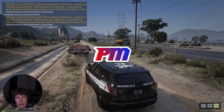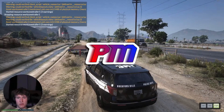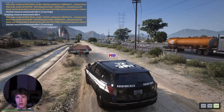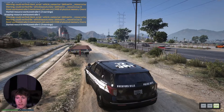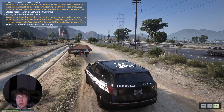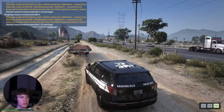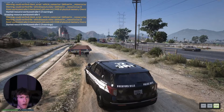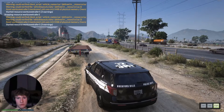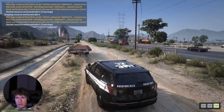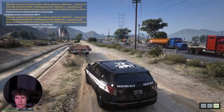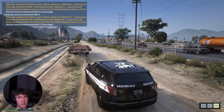Welcome back to another tutorial. Today we're going over how to fix mod kits. As you guys know, if you're a customer of mine, I use quite a lot of mod kits because they're pretty useful for just about anything with modeling in GTA5.